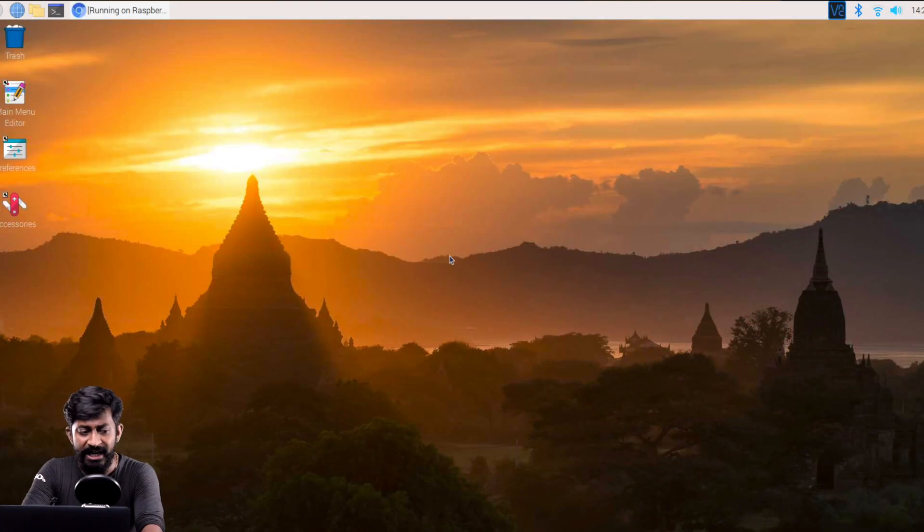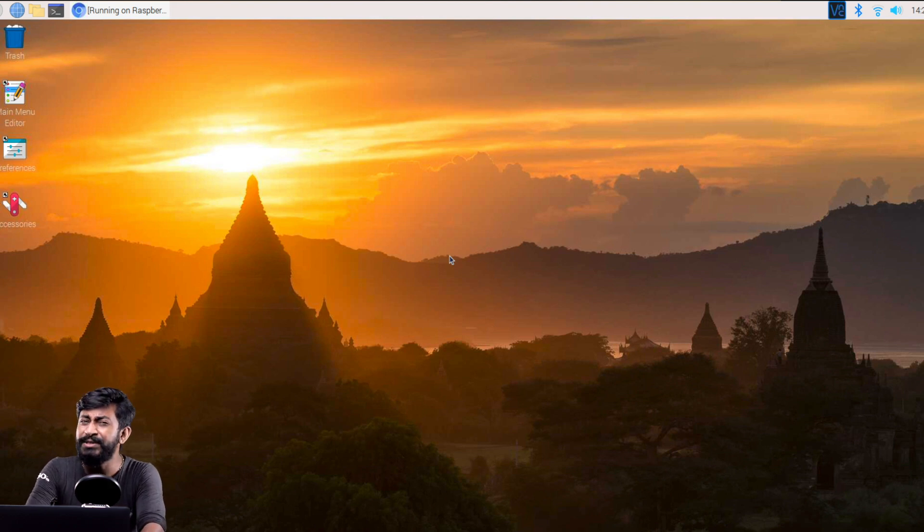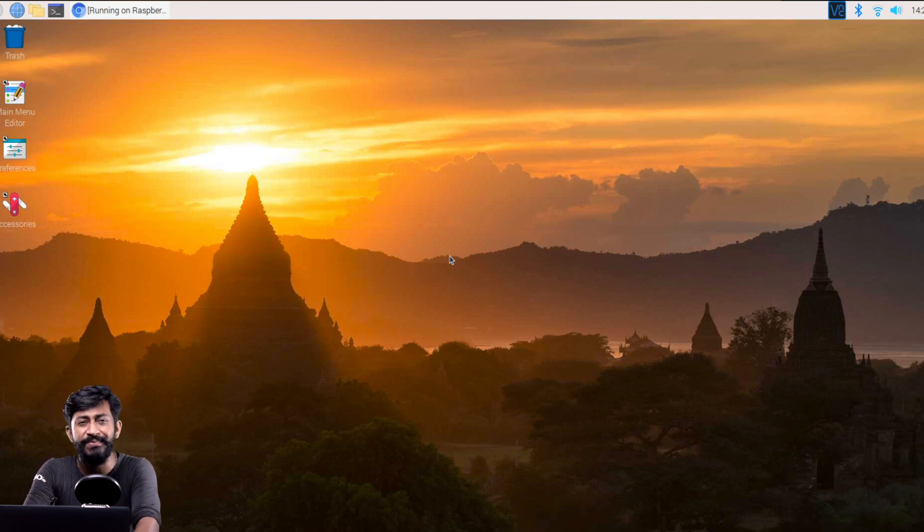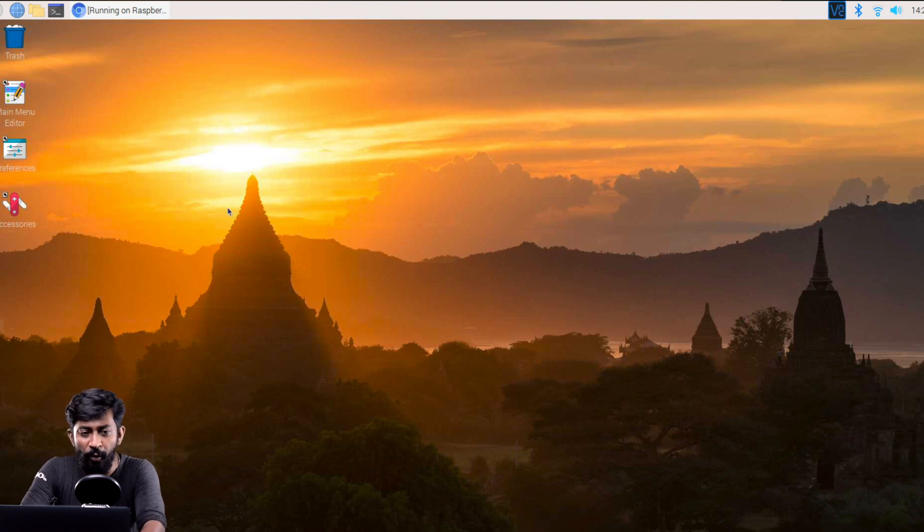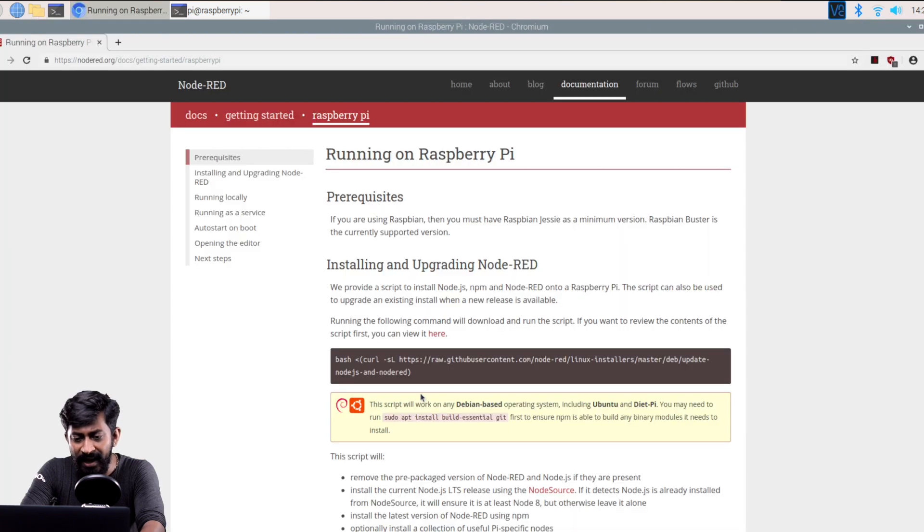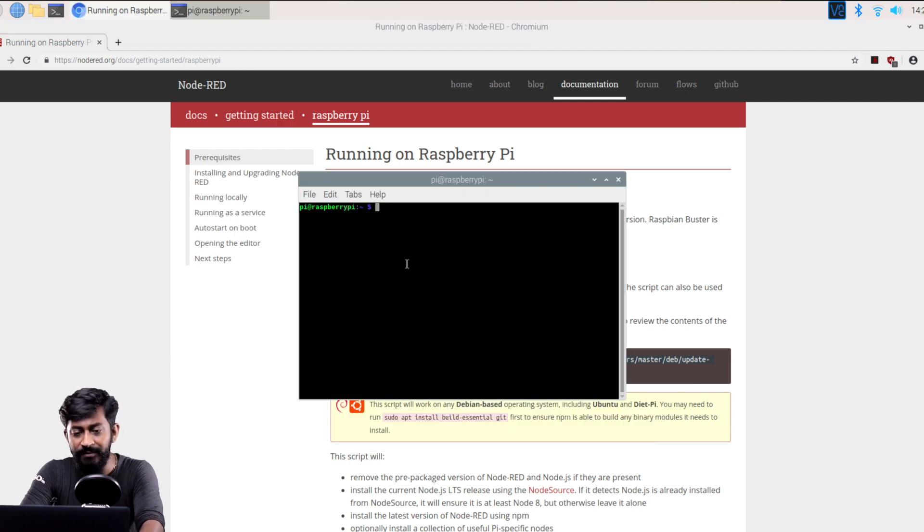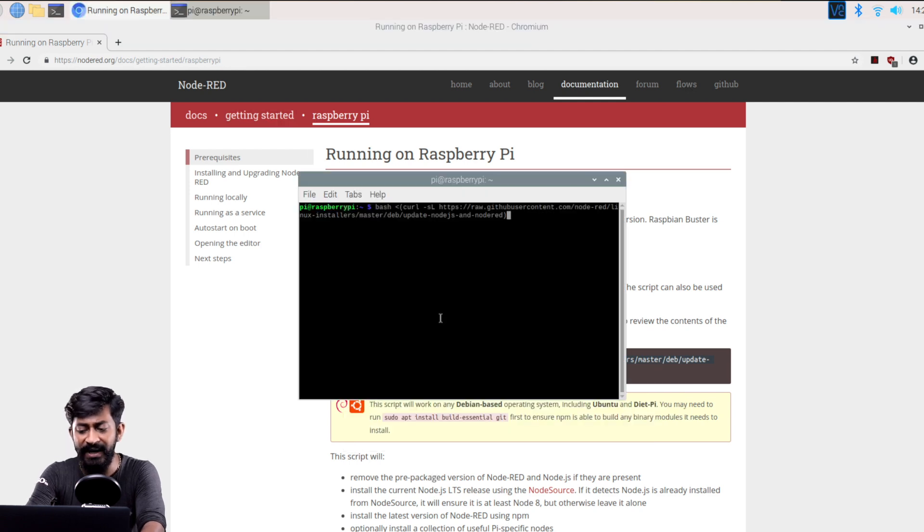So this is my Raspberry Pi desktop which I'm running on my Raspberry Pi 4 board but you can follow the same steps for installing Node-RED on any Raspberry Pi board that you have. So first of all open up the terminal and here you just need to copy and paste this command which is available on the official website of Node-RED and paste it inside terminal. That's it just press enter.